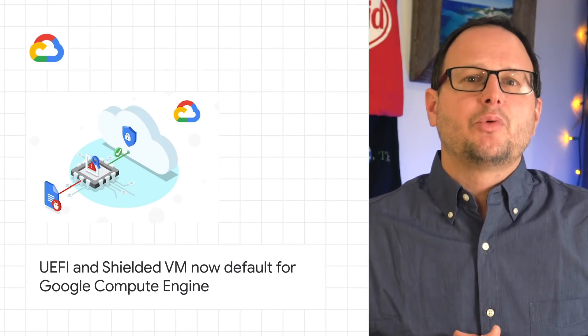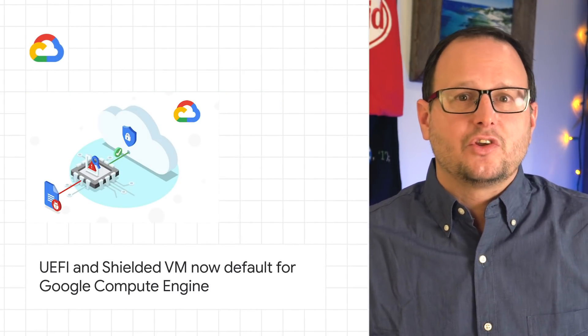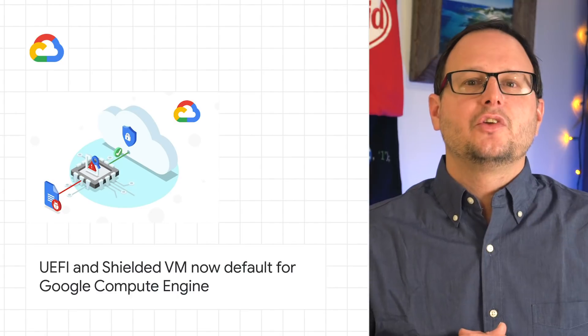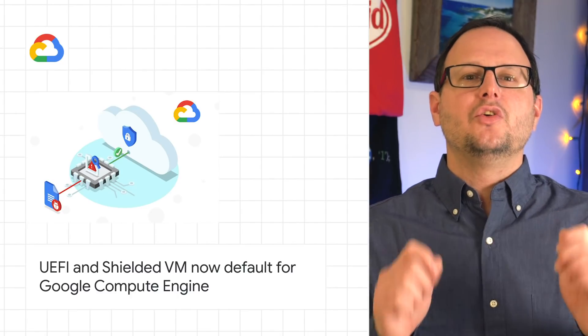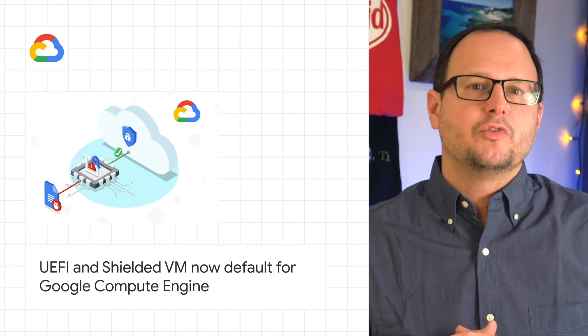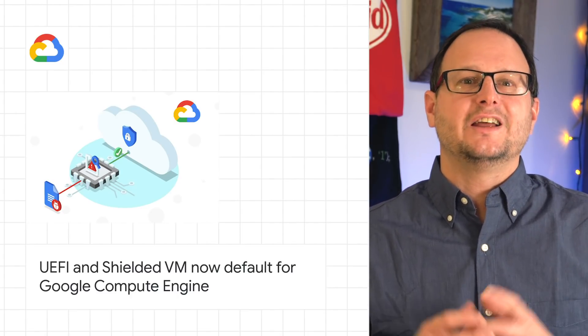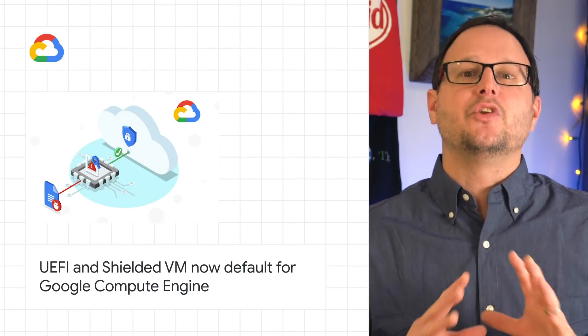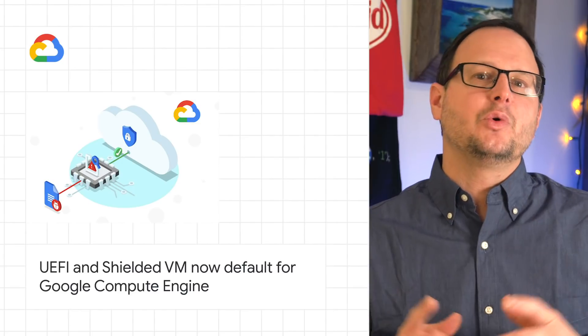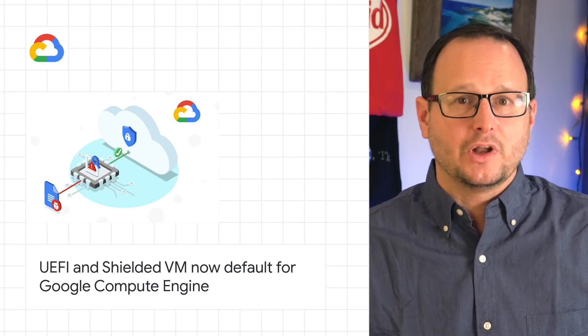To continue improving the safety and security of our ecosystem, we've made Unified Extensible Firmware Interface, or UEFI, and Shielded VM the default for everyone using Google Compute Engine at no additional charge.